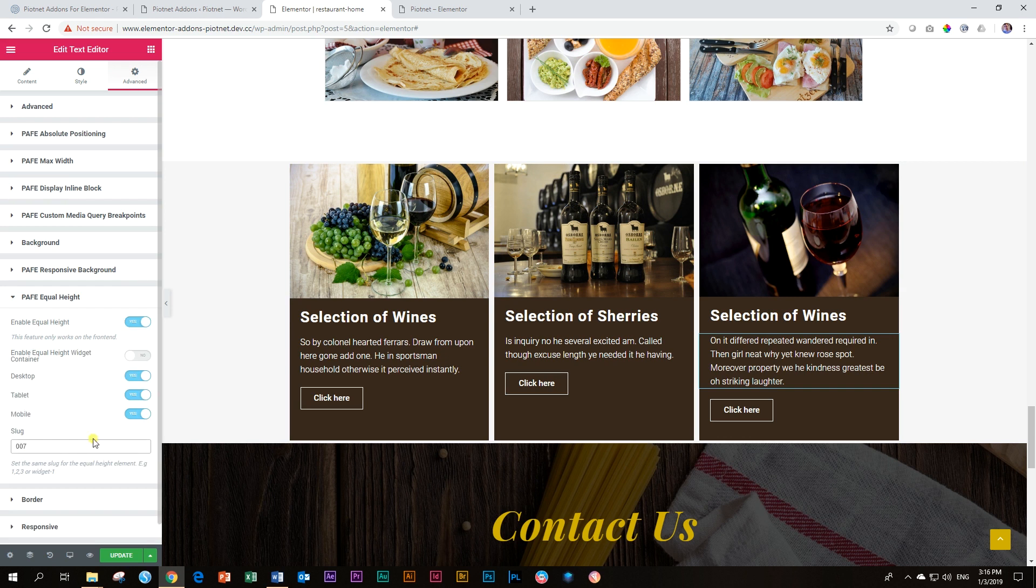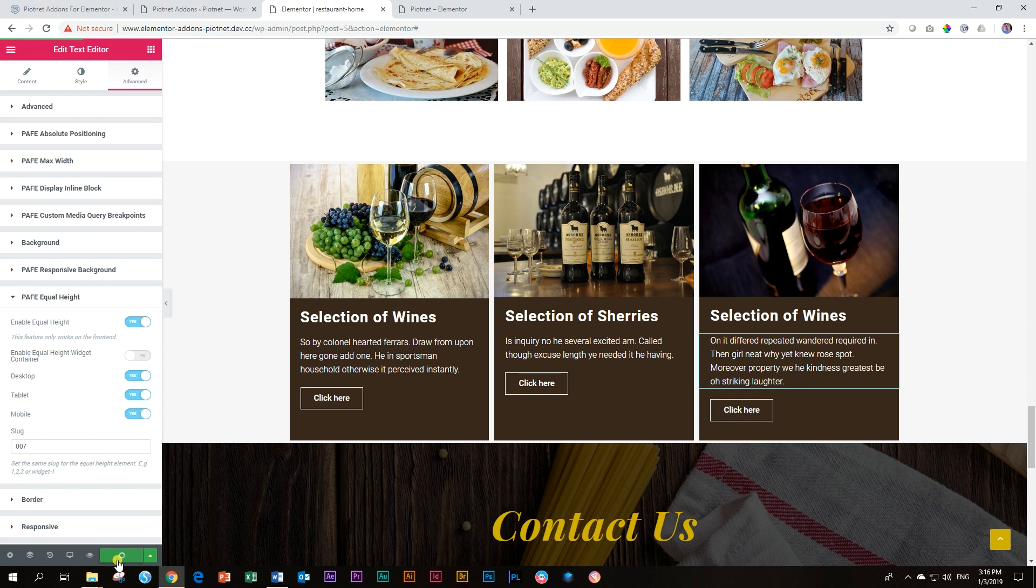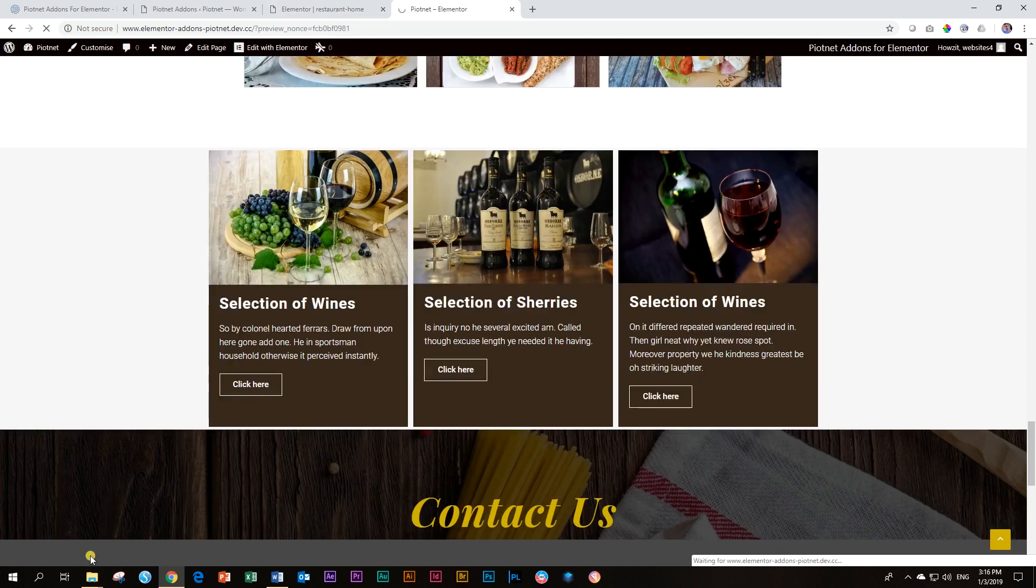And very important, this is not going to display in the editor. It only will display on the front end. So we update it, and then we go and preview it.